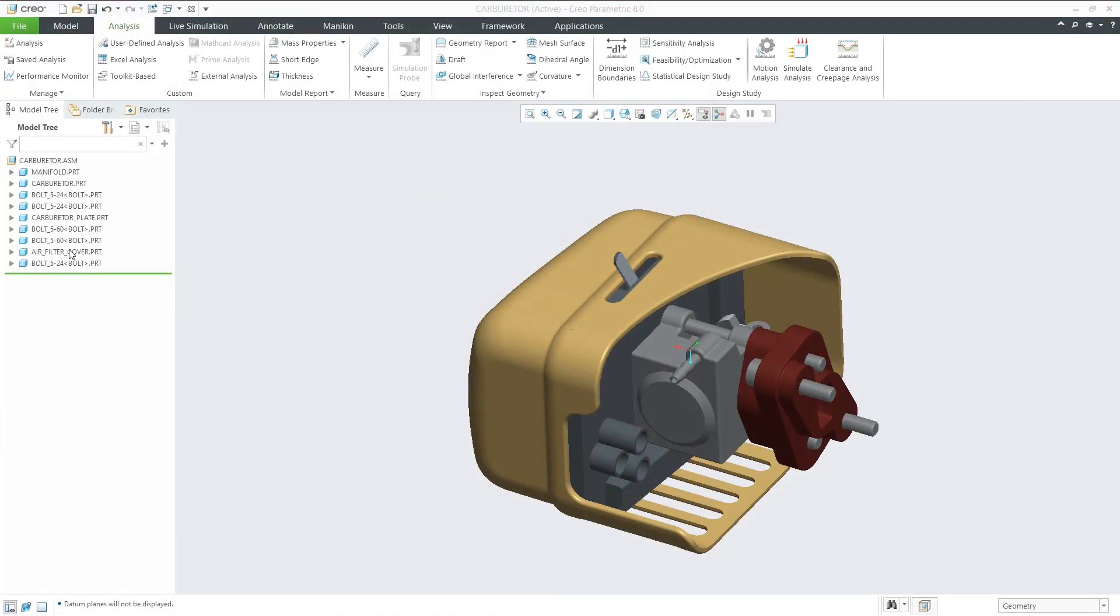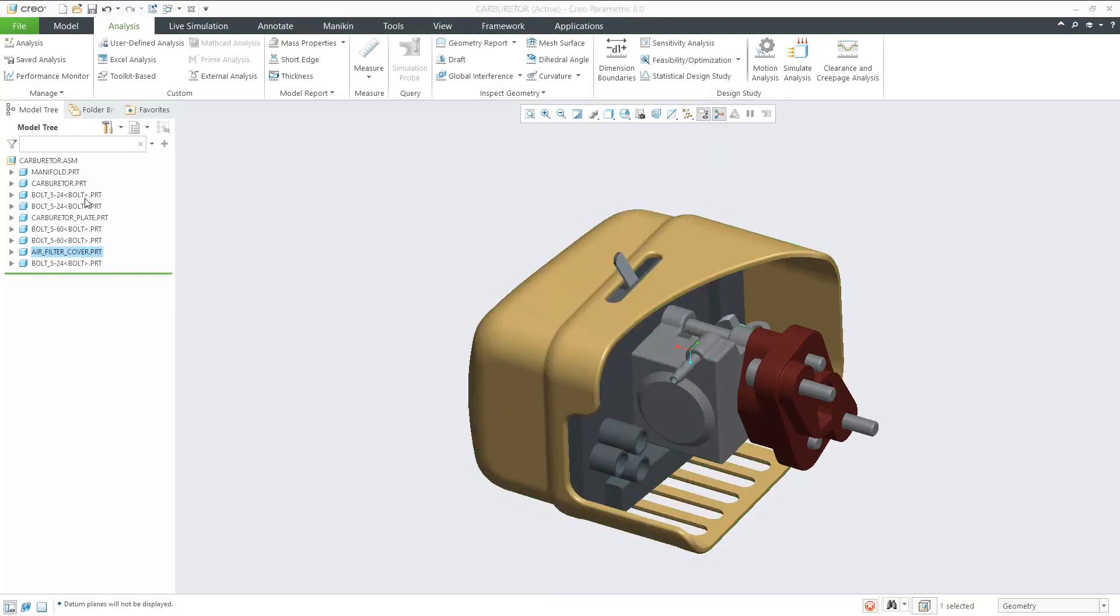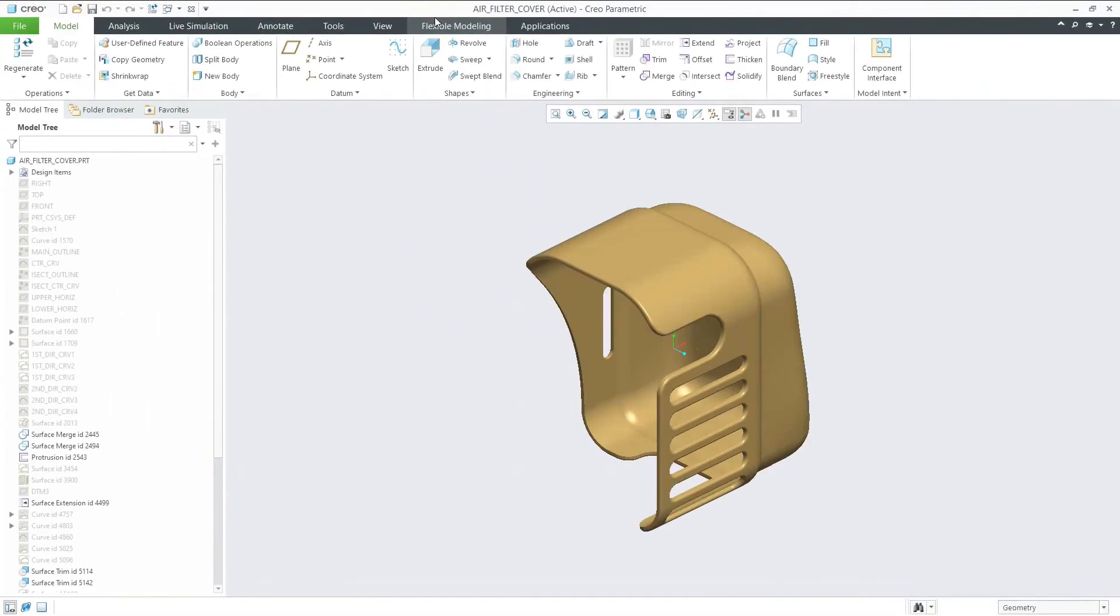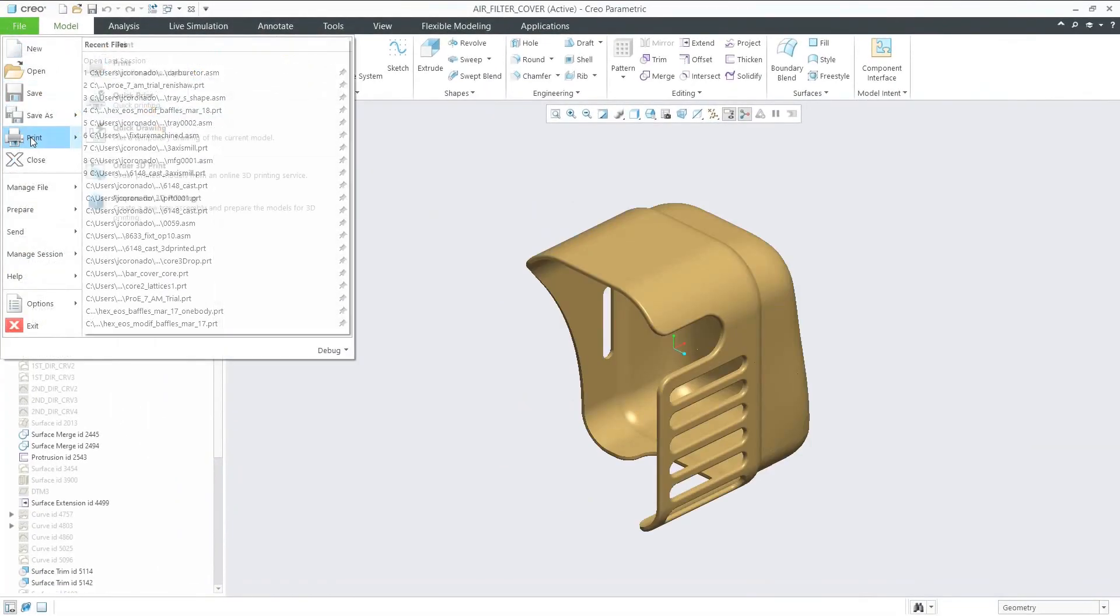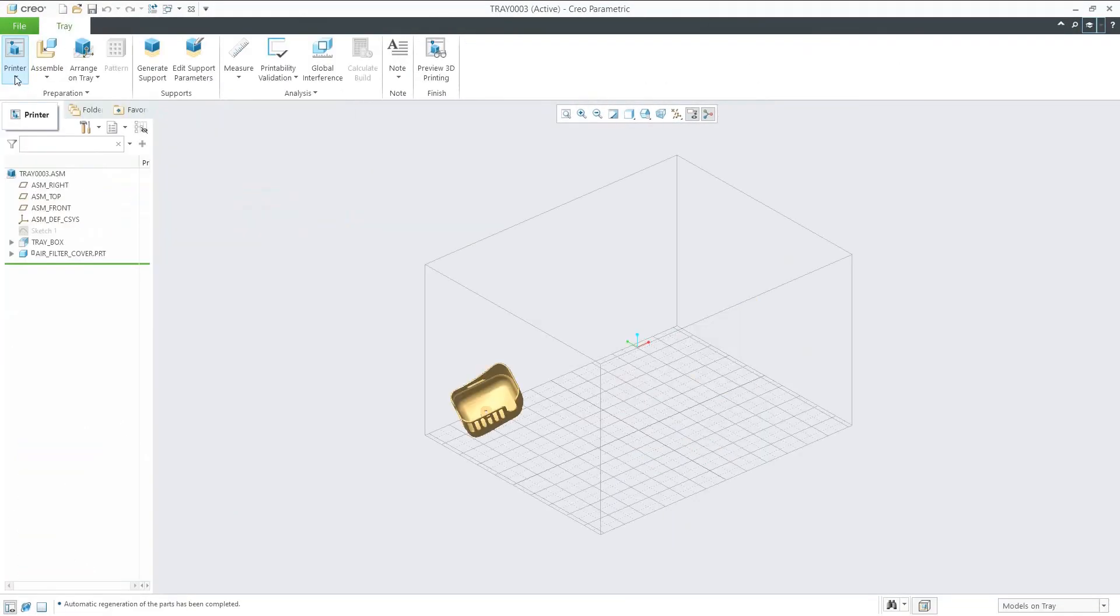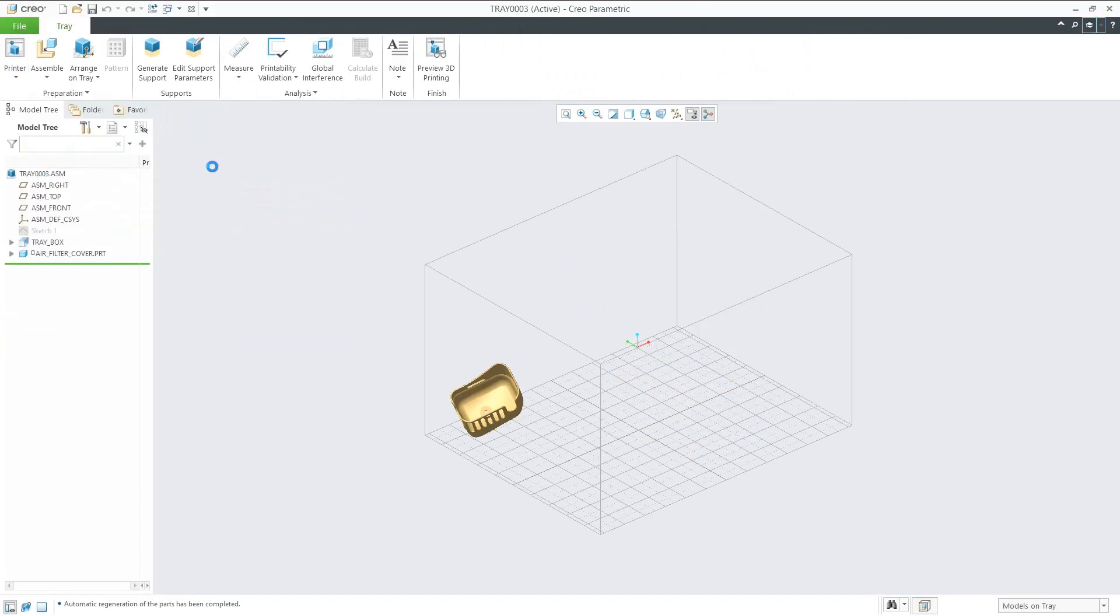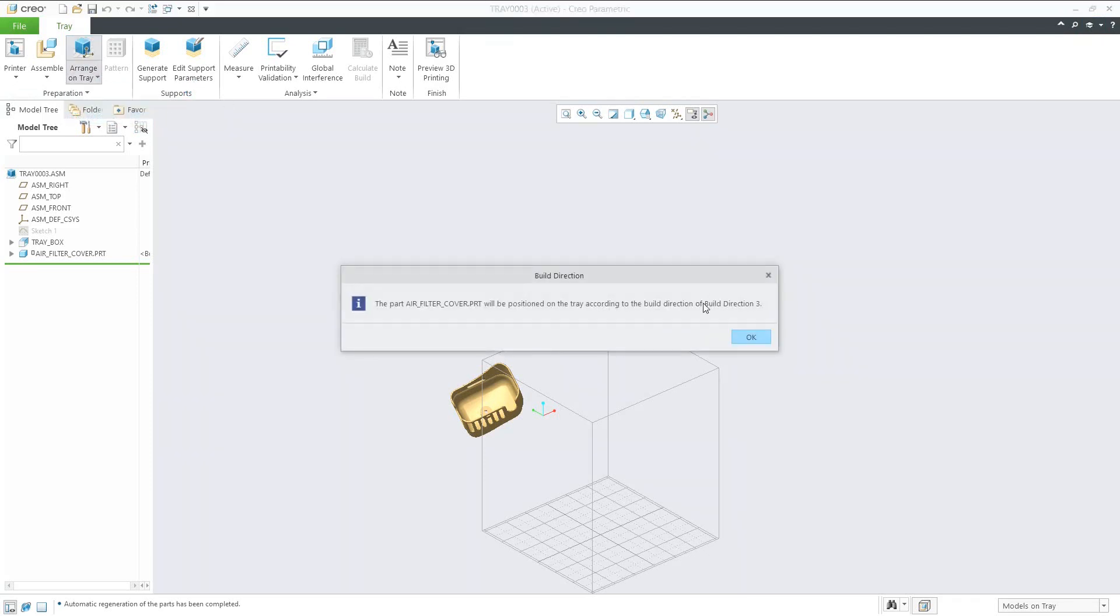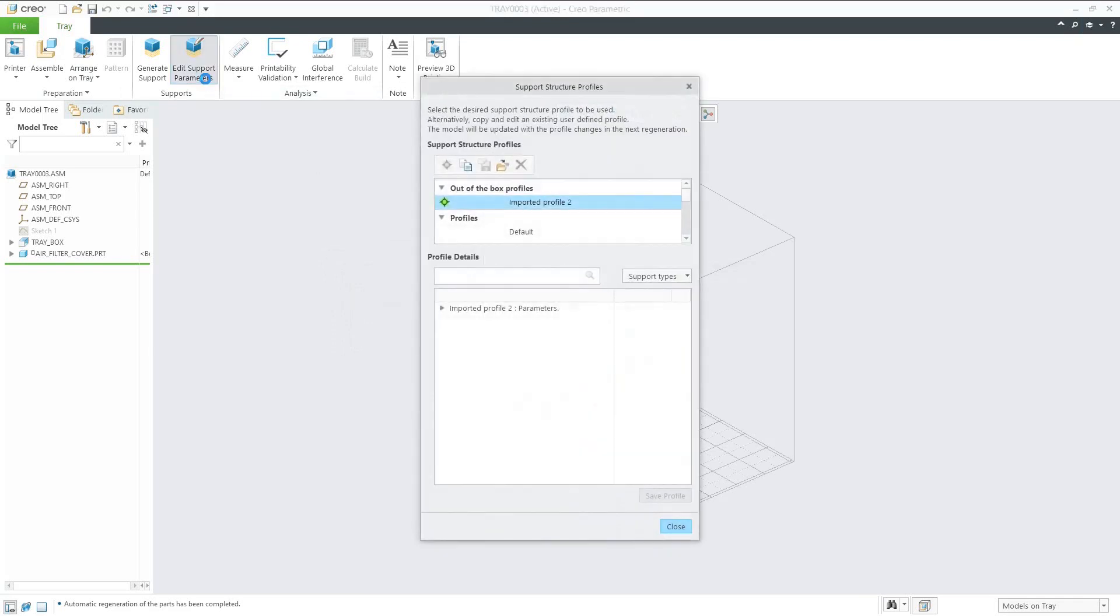Now we'll go back to part mode. From here, we can set it up for printing. Choose the printer we want to use. We'll use the arrangement that we had already set up in Creo. Edit any necessary support parameters.